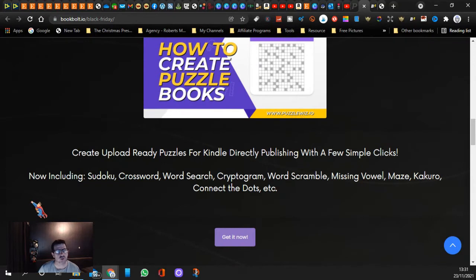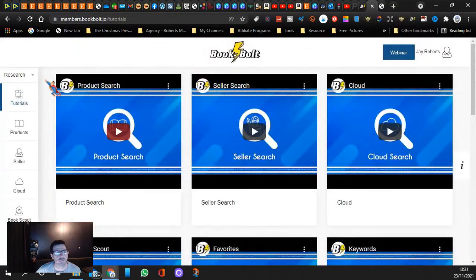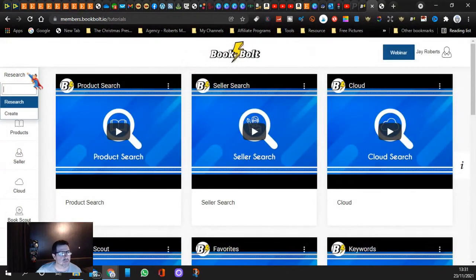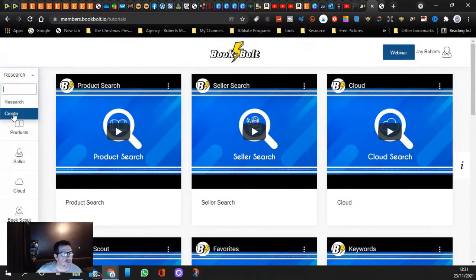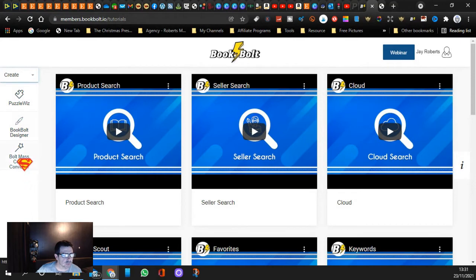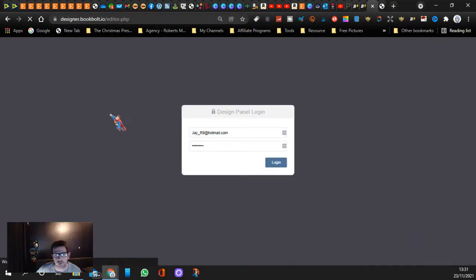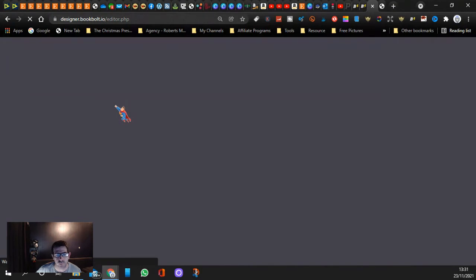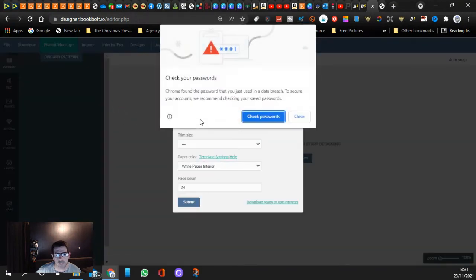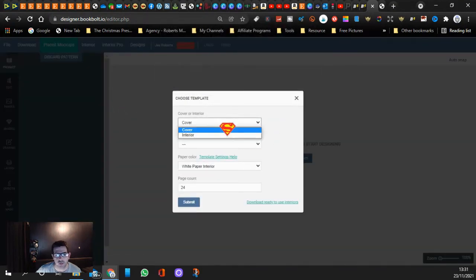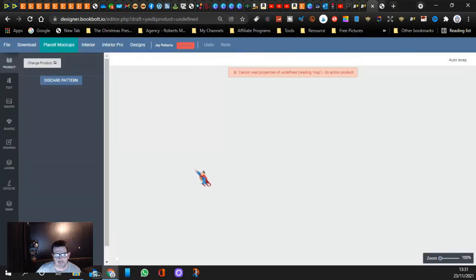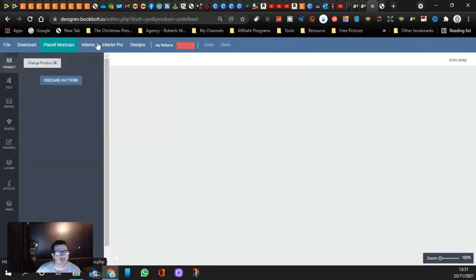Let me just go back to Book Bolt. If you go here and go to create, you can look at Puzzle Whiz, Book Designer. Let's just click on that for now. Let me just log in. Let's look for interior, let's just submit.